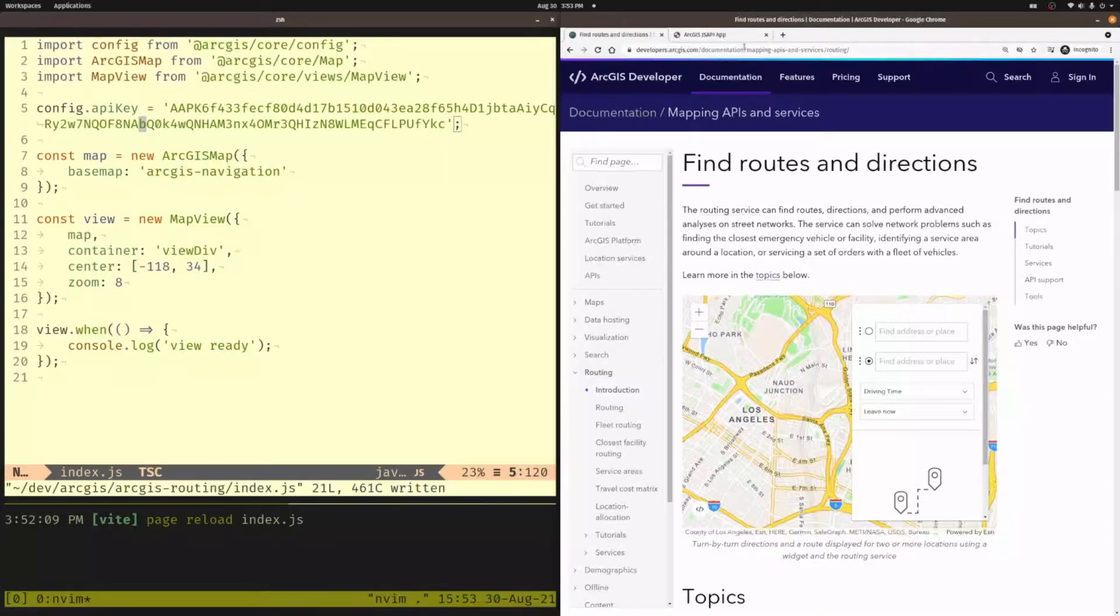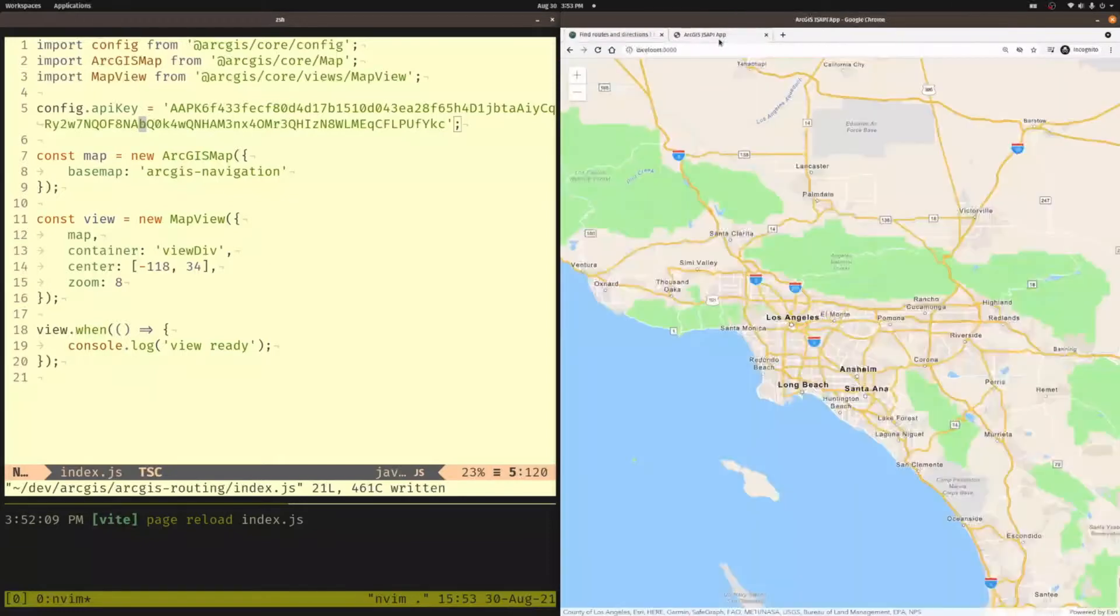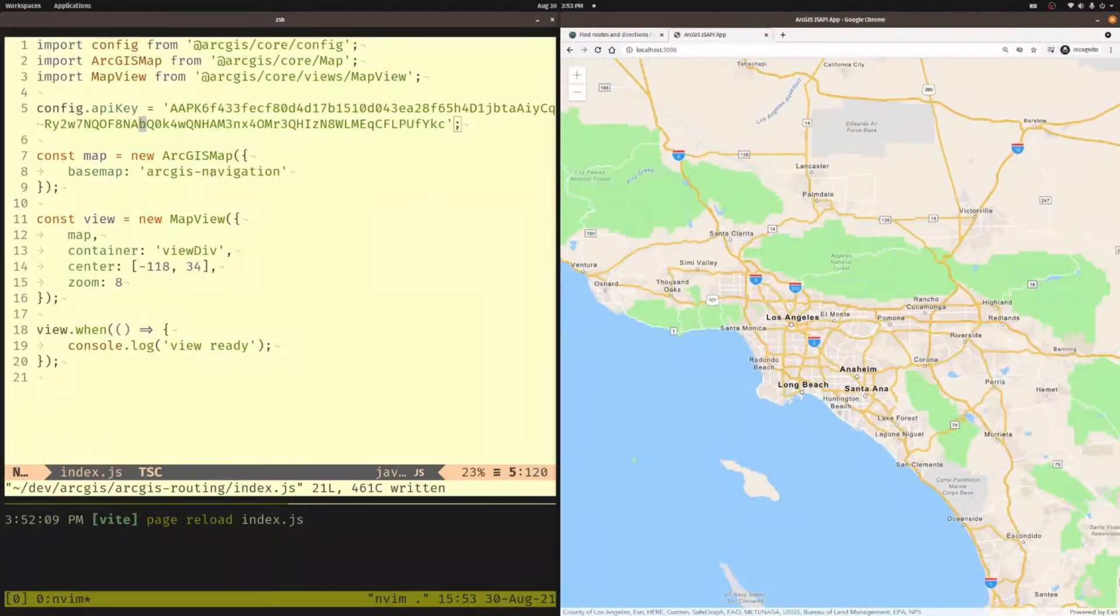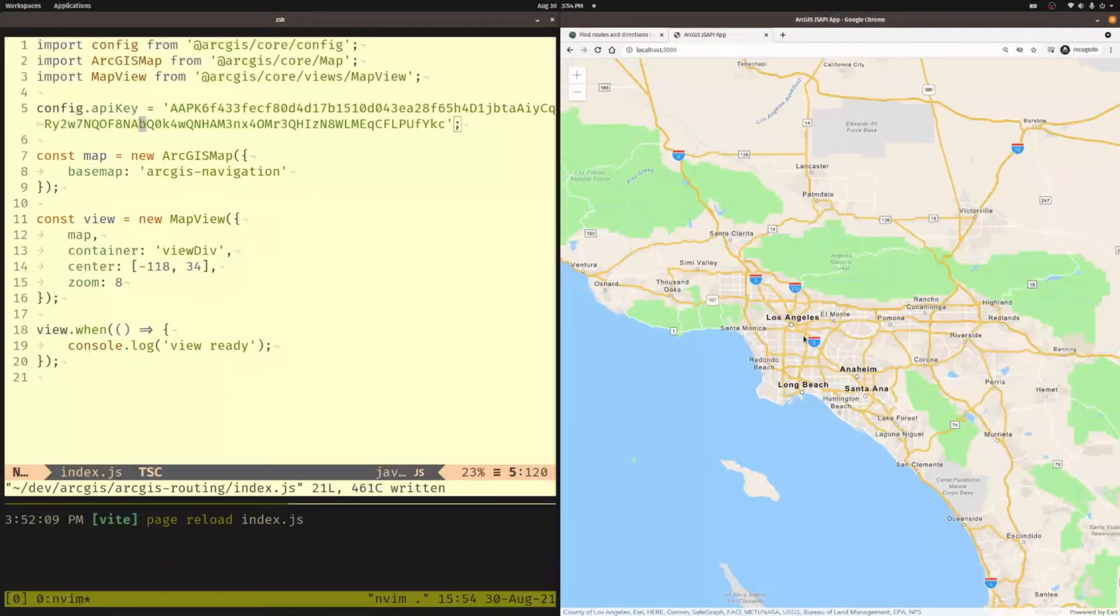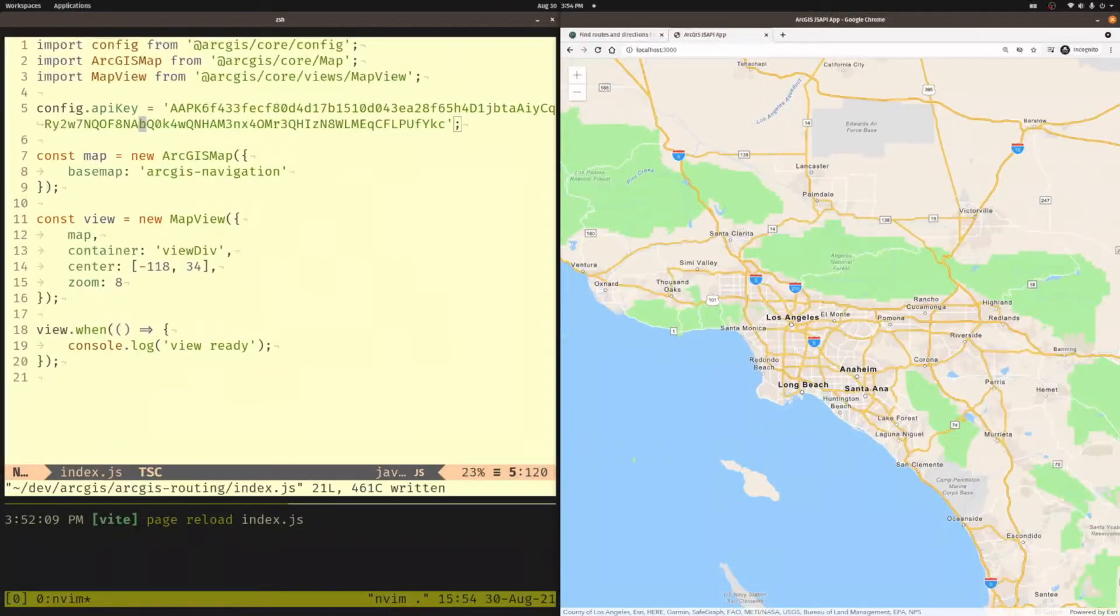So I've already got my application set up here. I've got my API key. I'm using the navigation base map from the platform, and I want to manually do some routing. So what I want to do is click on the map to create my origin location. And the second time I click on the map, I want to have a destination location and then run the routing tool to get the route between those two points. So let me go ahead and get started and we can see how you might want to do that.